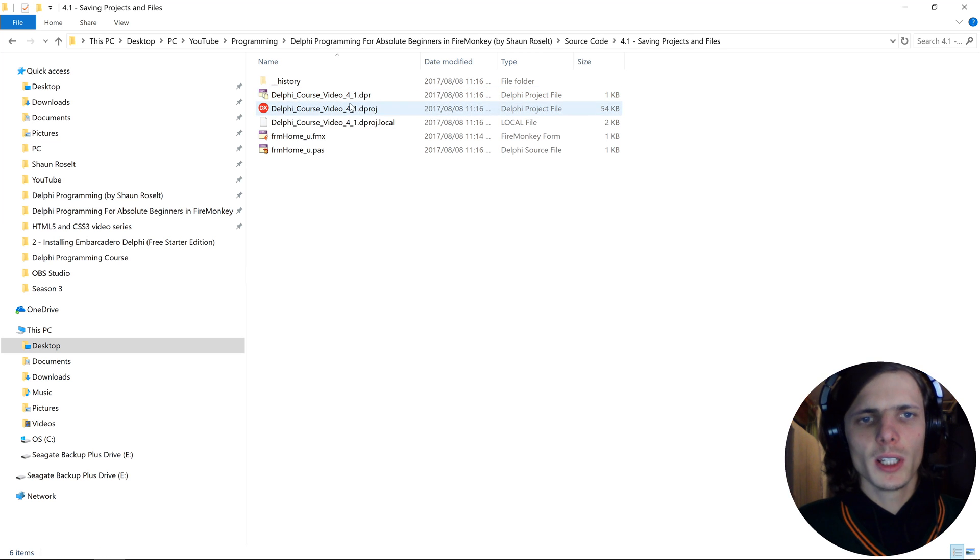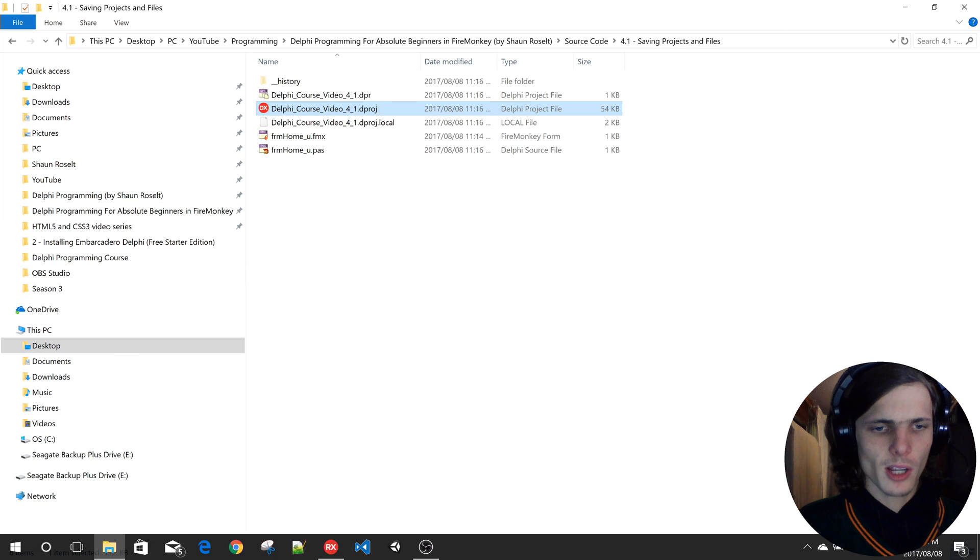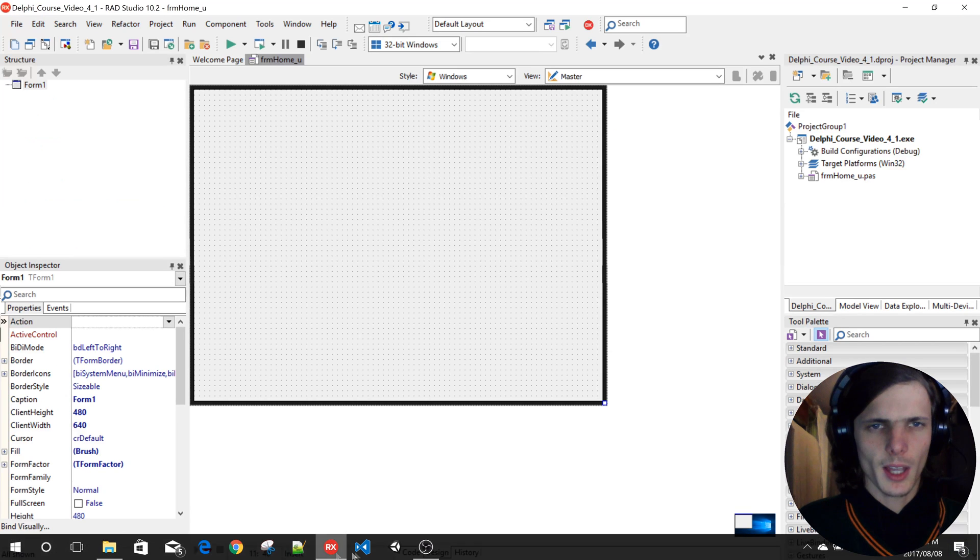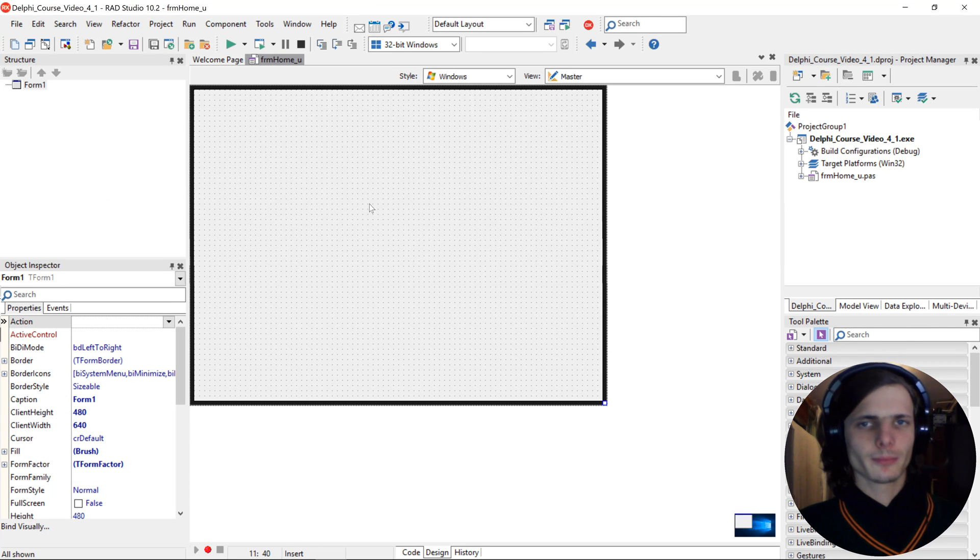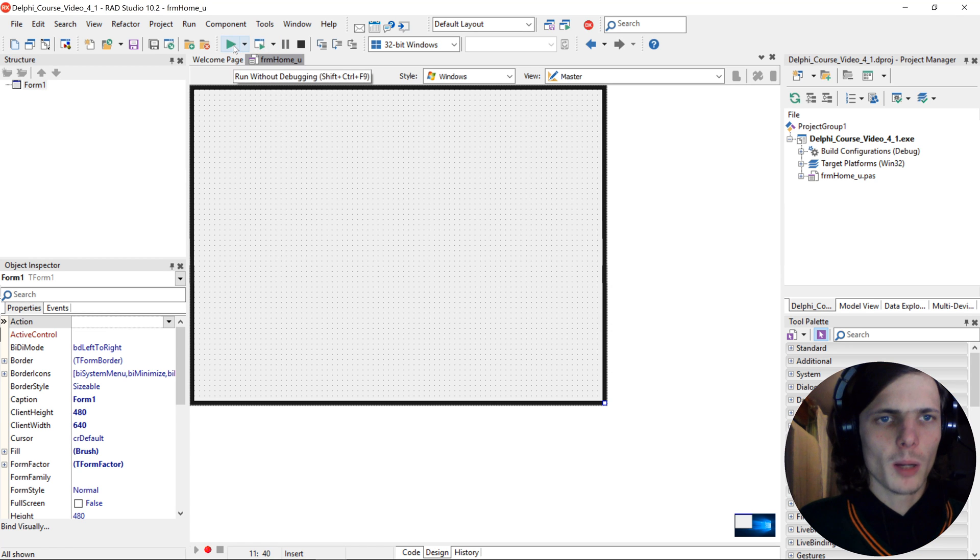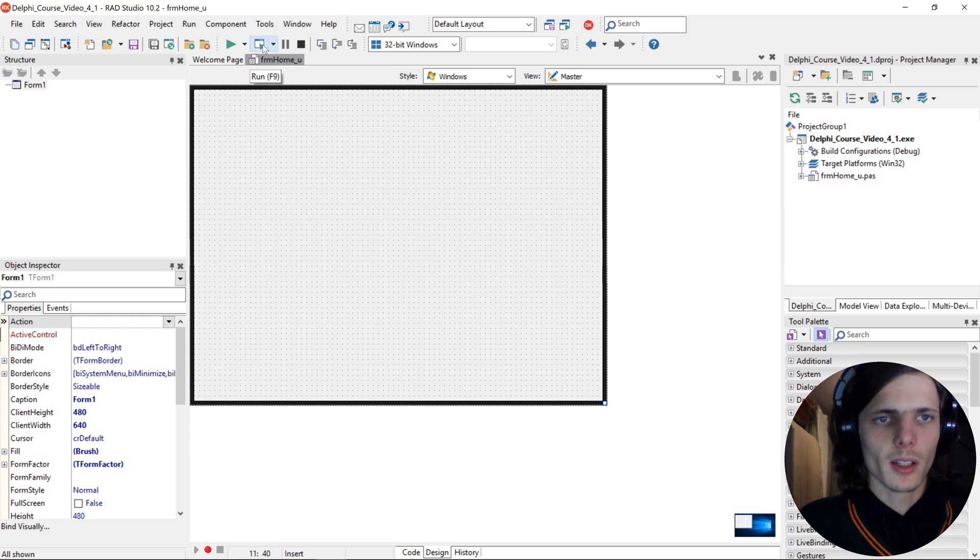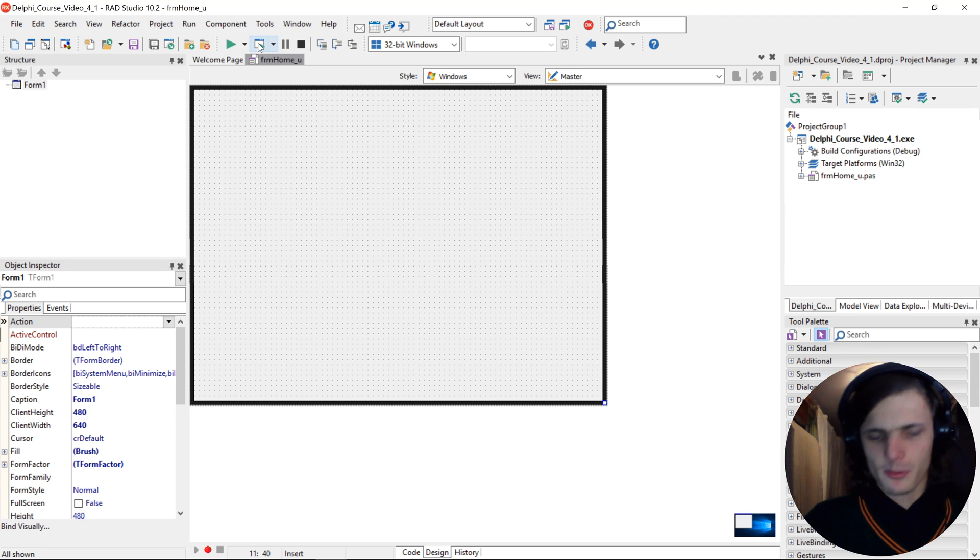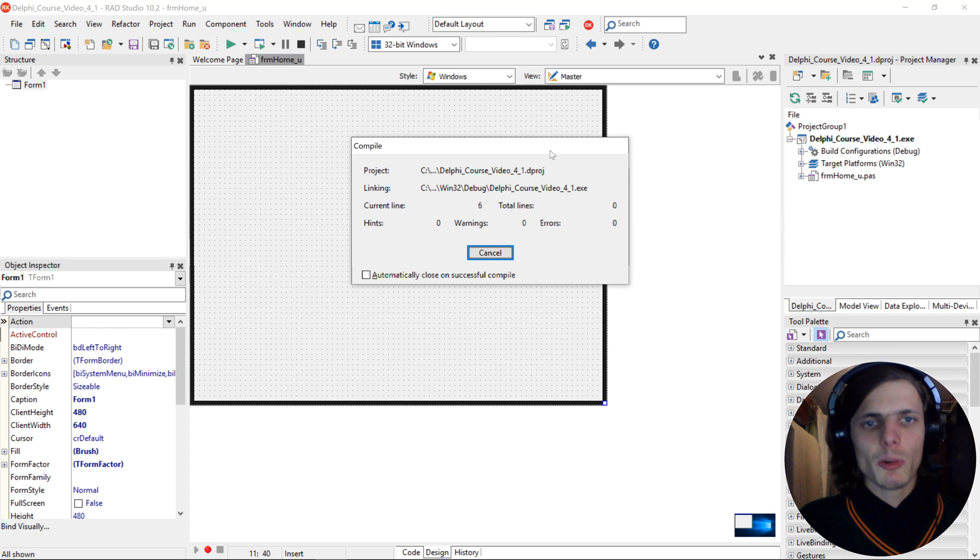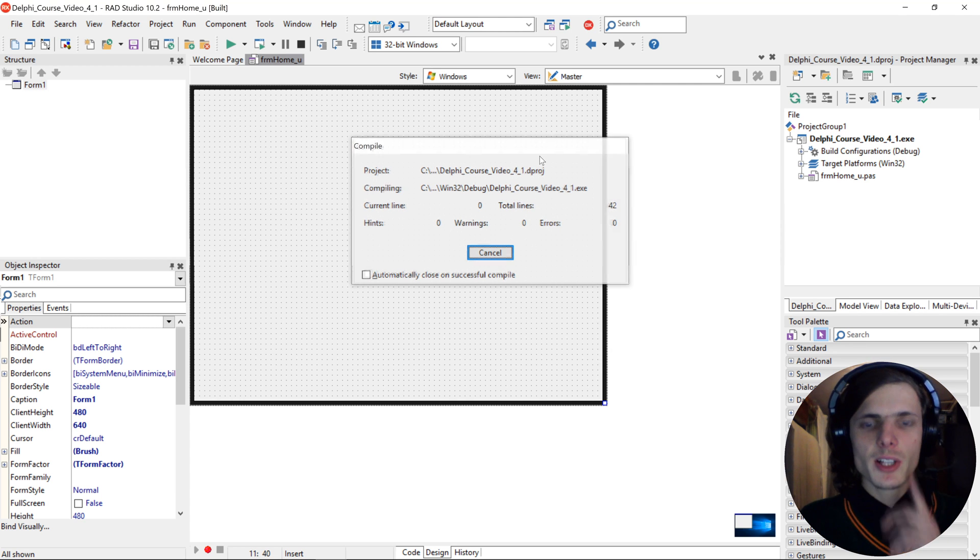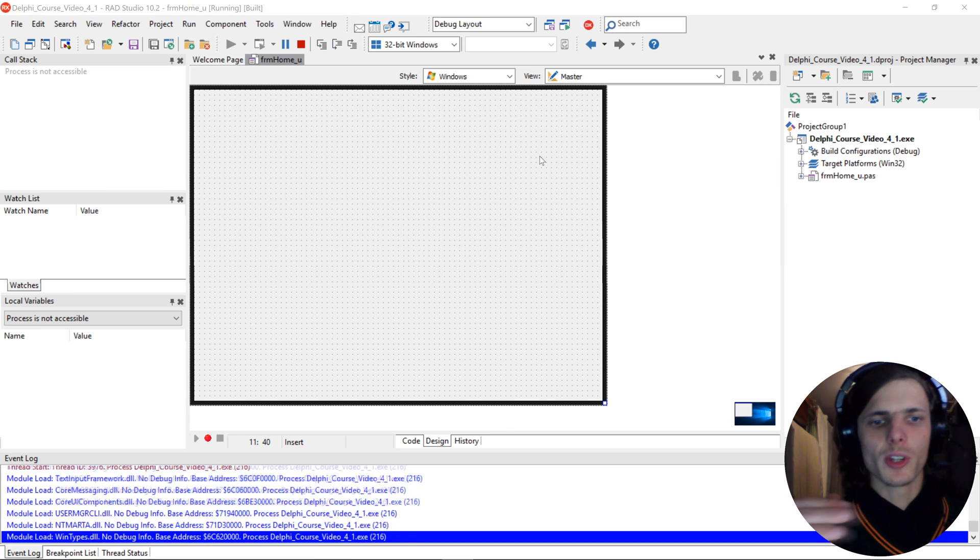Let's go back to Delphi and let's compile. You can compile without debugging or with debugging. I am going to be compiling with debugging almost every time, so I can press F9. When you compile an application it basically checks all of the code, and if it's correct then it successfully compiles and then executes the program.